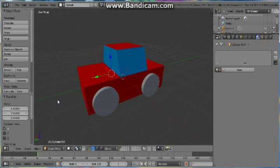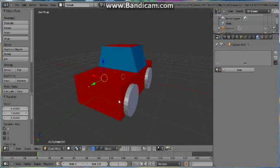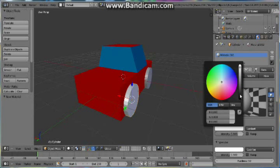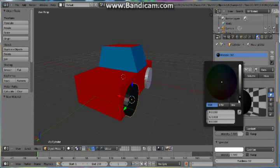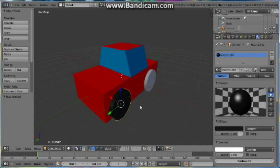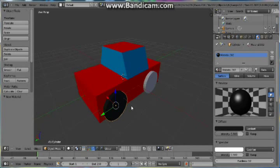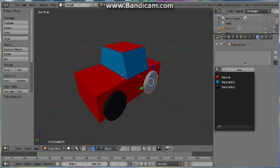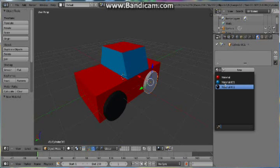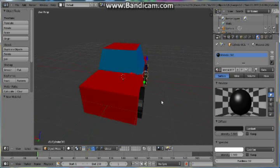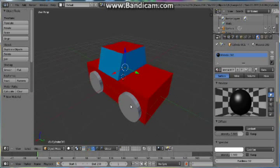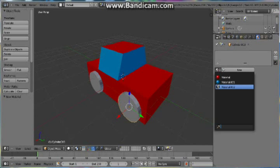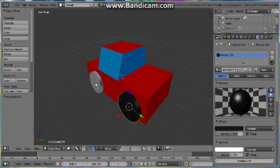So now let's add the material for our wheels. Select one of your wheels. Click New. And then under the Diffuse, give it a black color. Now let's add the same material to all of our wheels. So what we can do is select a wheel, click this little icon on the left of New, and then click here again. And then do the same thing for all of the other wheels.